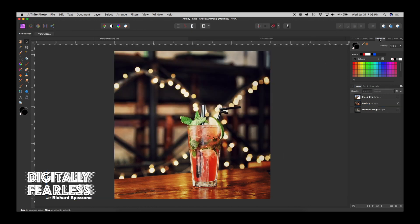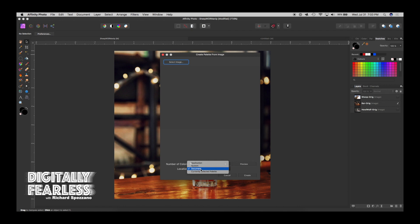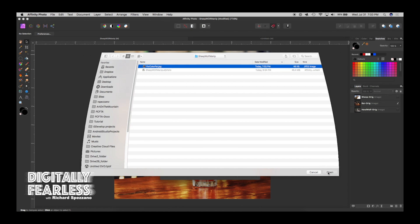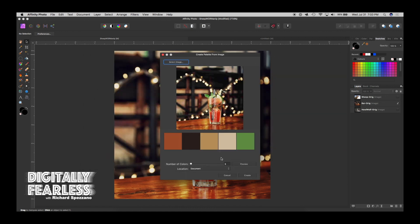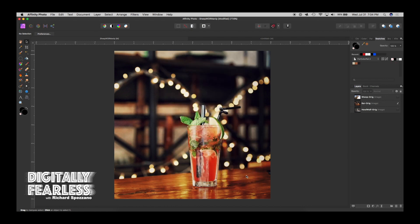Now go to the swatches, click the drop-down menu, and say Create Palette from Image. Make sure it says Document — we only want the palette in your document. Then Open Image, select the image we saved, and open it up. We could do 20 colors but all we want is three, so we change that number to three and hit preview. The theory is it gives us the darkest shadow colors, the lightest highlight colors, and the midtone colors. Hit Create and now you have the three colors. Later when you bring in the other pictures you can color match to those three colors.